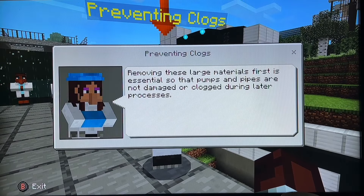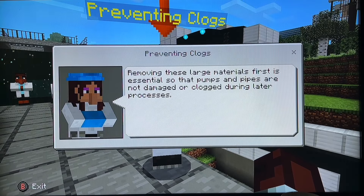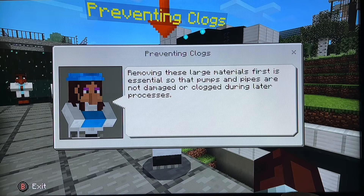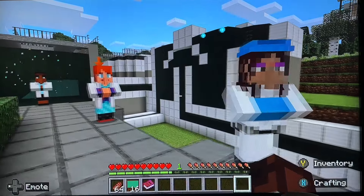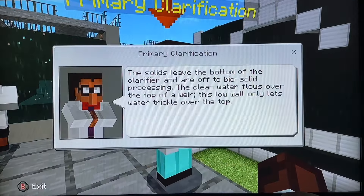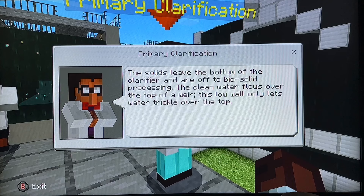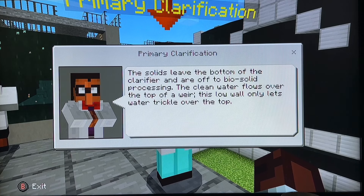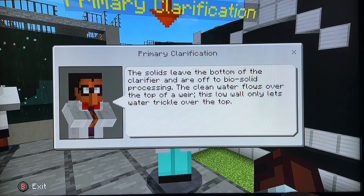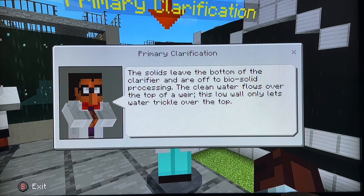Moving these large materials first is essential — pulling through the pipes in the water process. We have a clarifier here, and the solids leave the bottom of the clarifier.